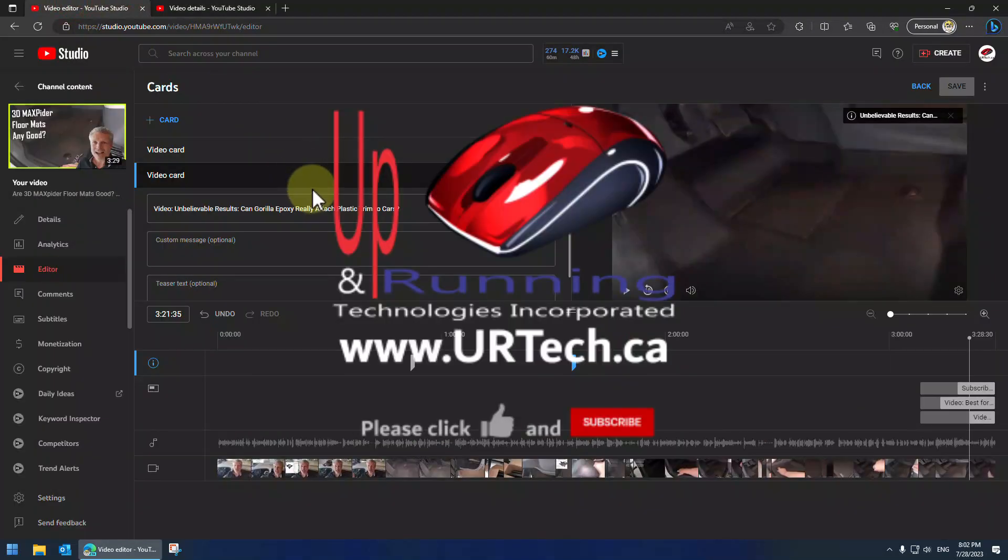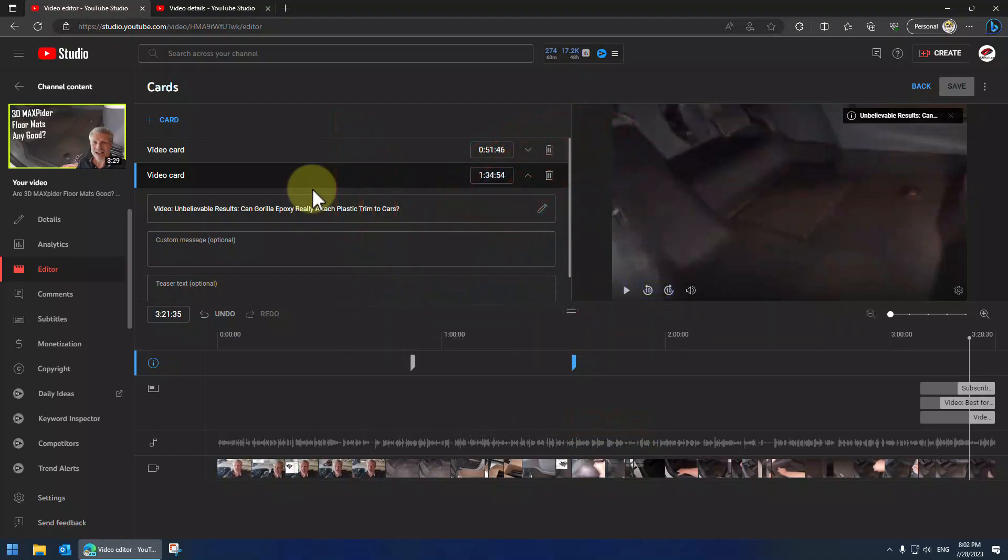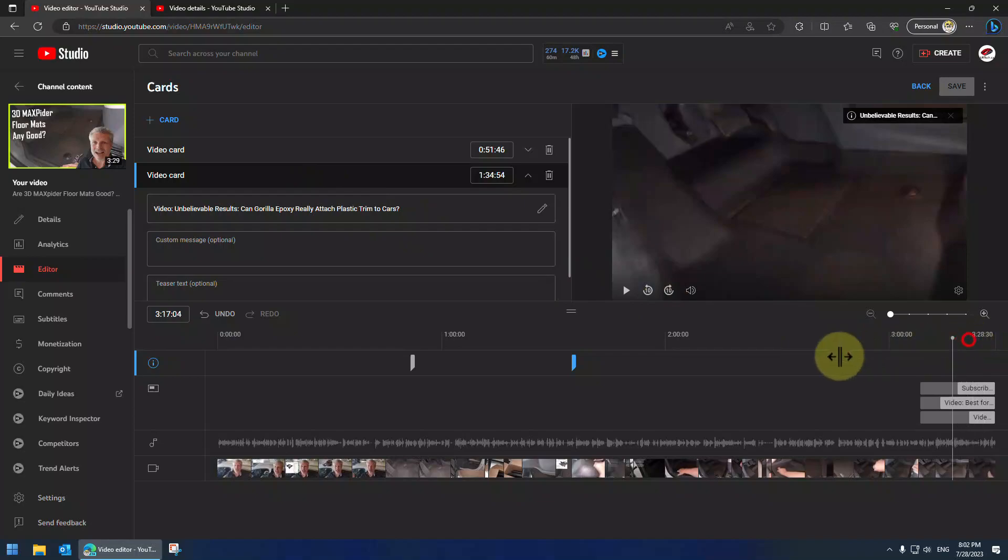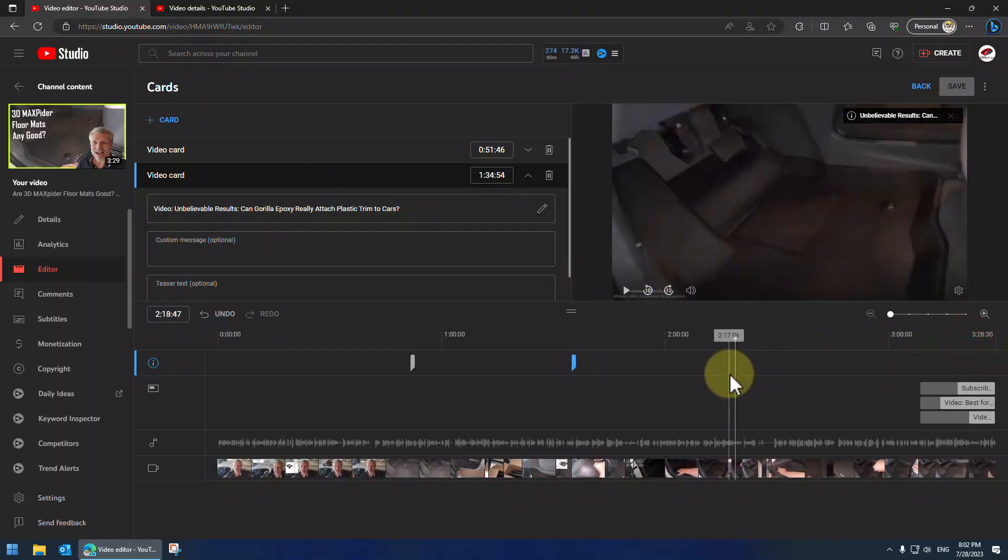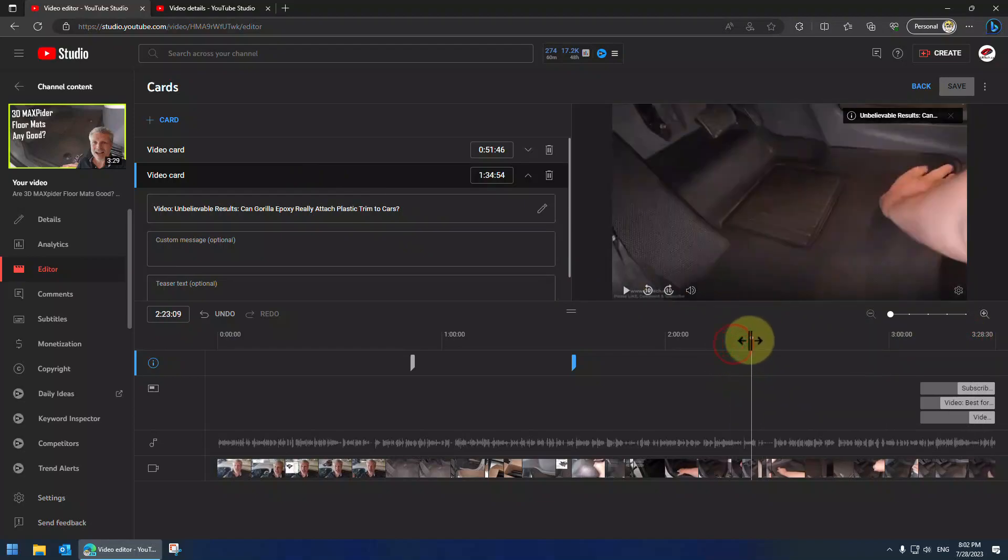Hey so if you found this video useful please give us the big thumbs up. We'd really appreciate it. Subscribe is also appreciated. And if you want to get a hold of us you can at www.urtech.ca. That's www.urtech.ca. Thanks and have a great day. Bye bye.